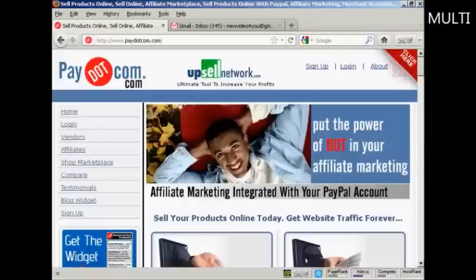In this video I'm going to talk you through how you can register for a Pay.com account and find products to promote.